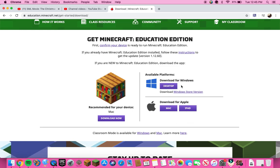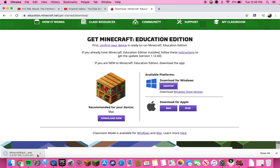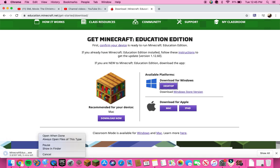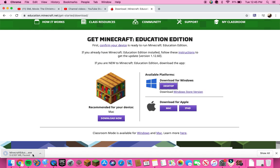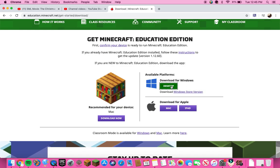If you want it for Windows, click the Windows download option. I'll go ahead and pause that since we're not going to download it again. Just click that and it will start to download.